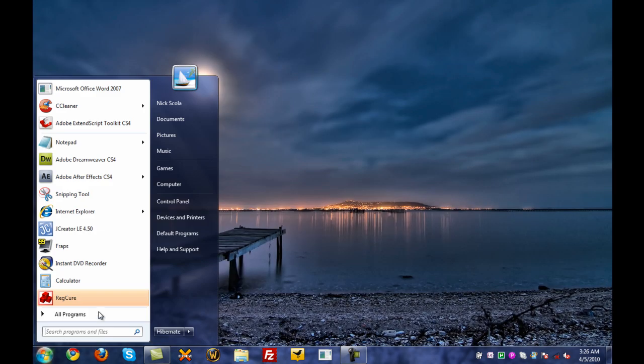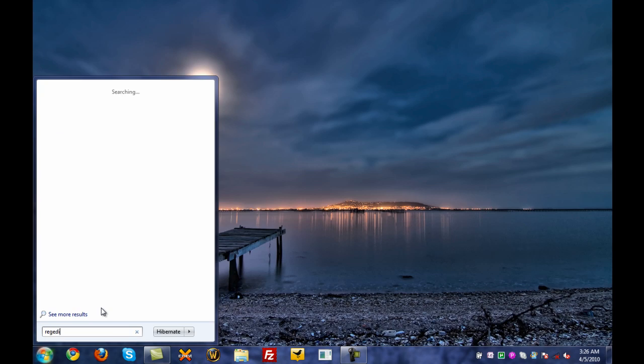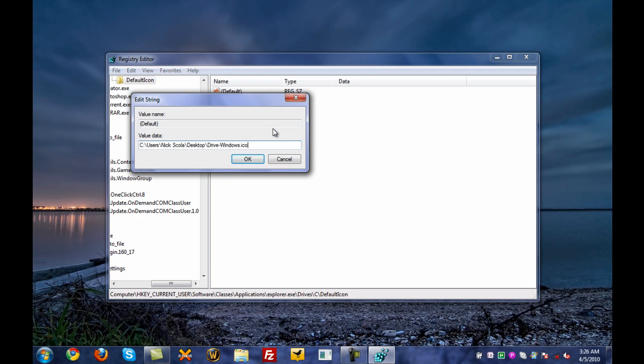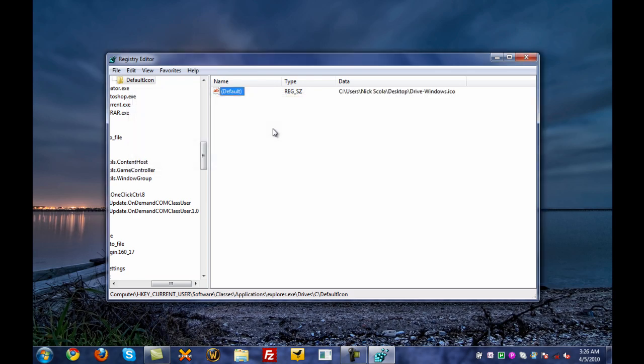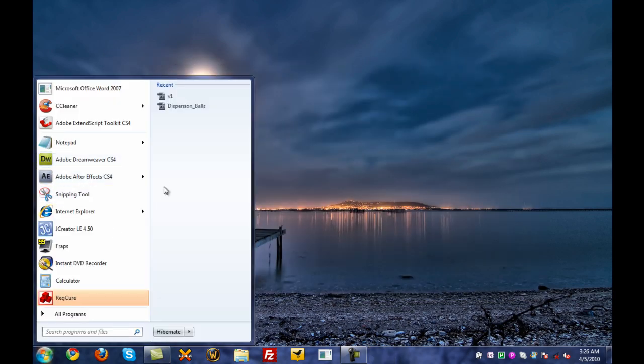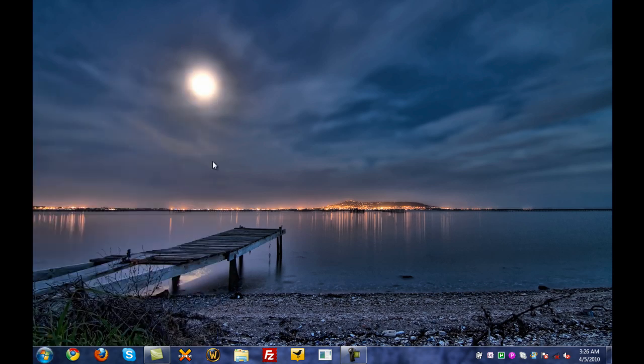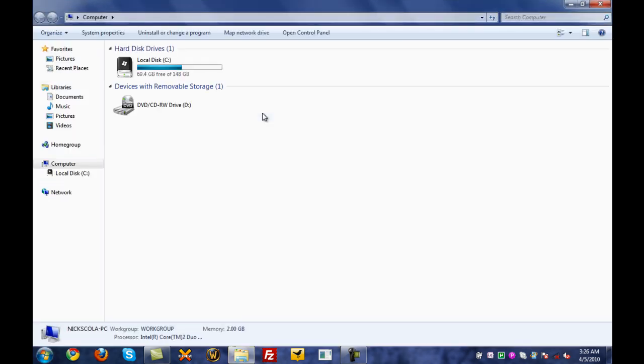Now, let me go change it again. So, I'm going to go back to registry editor. I'm going to enter. There's my default. Go to modify, and paste. There we go. I'm going to exit, and go back to my computer. There we go. Computer. And there you go. It changed.